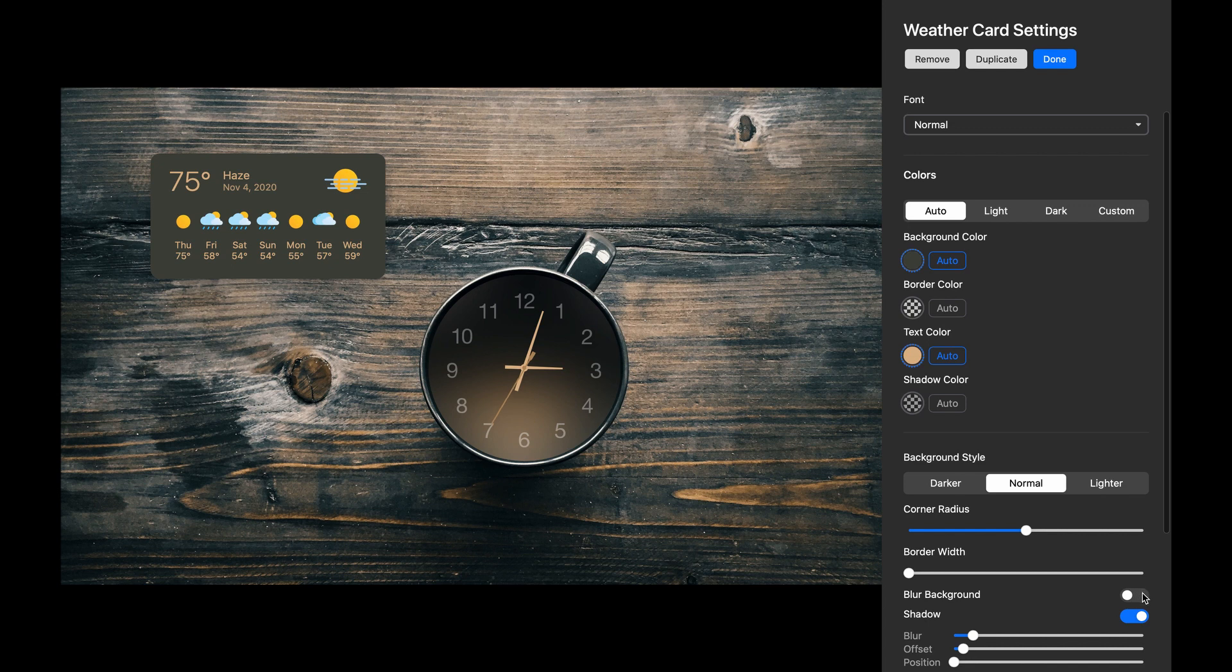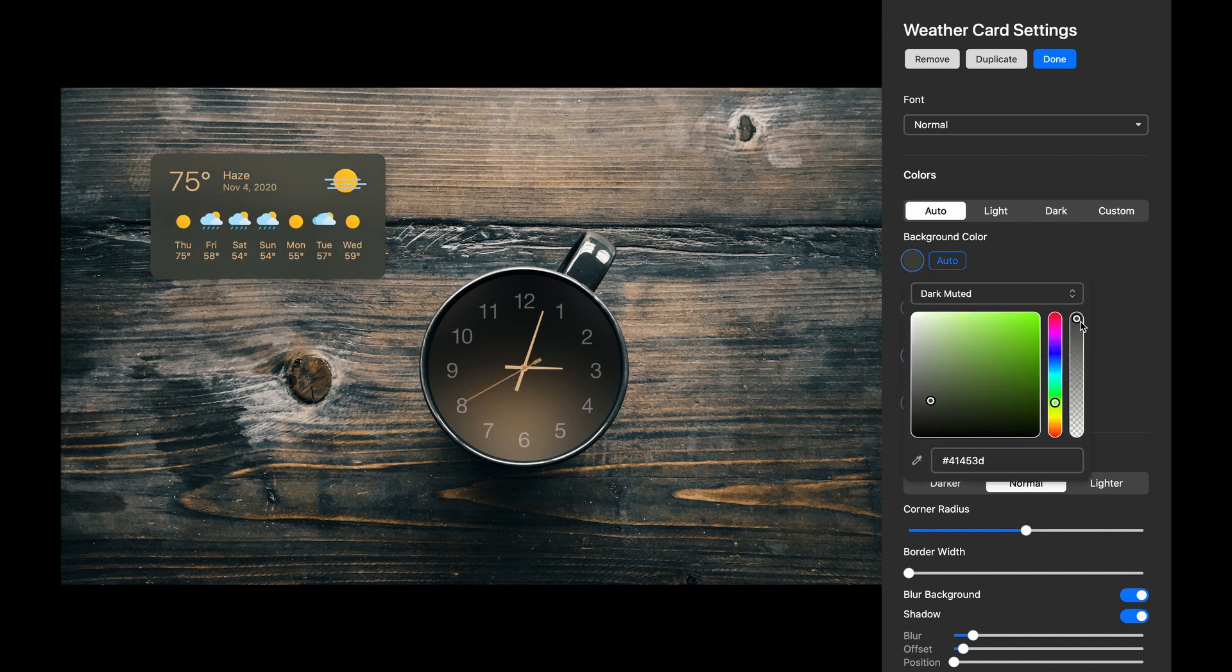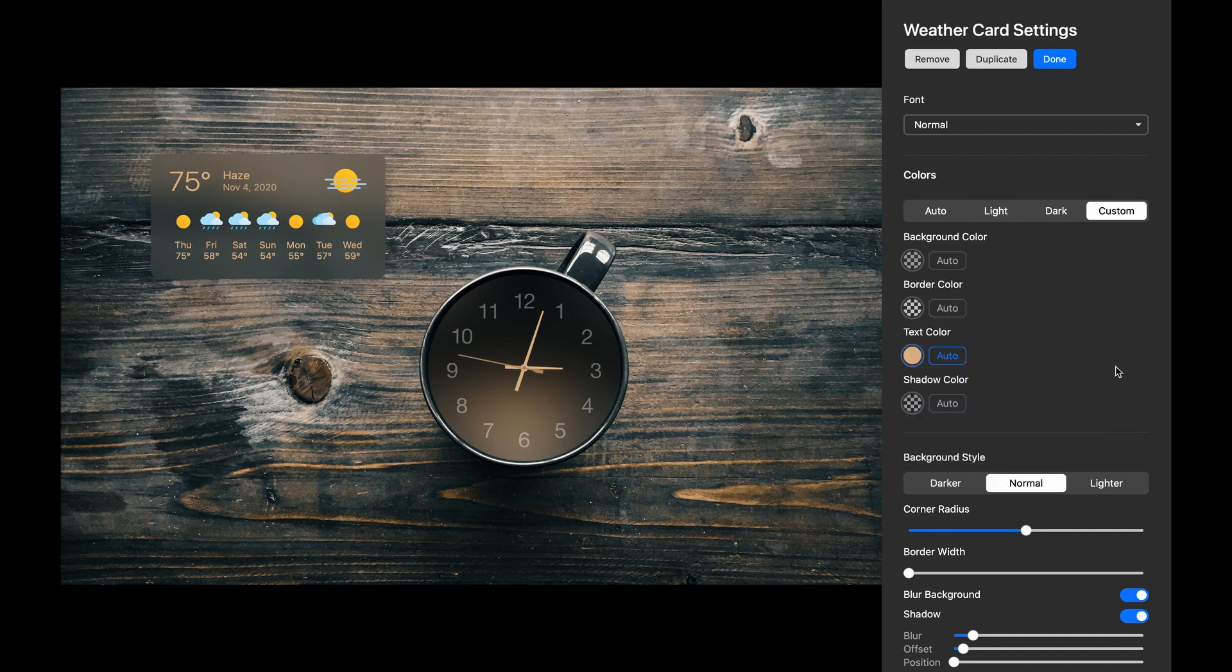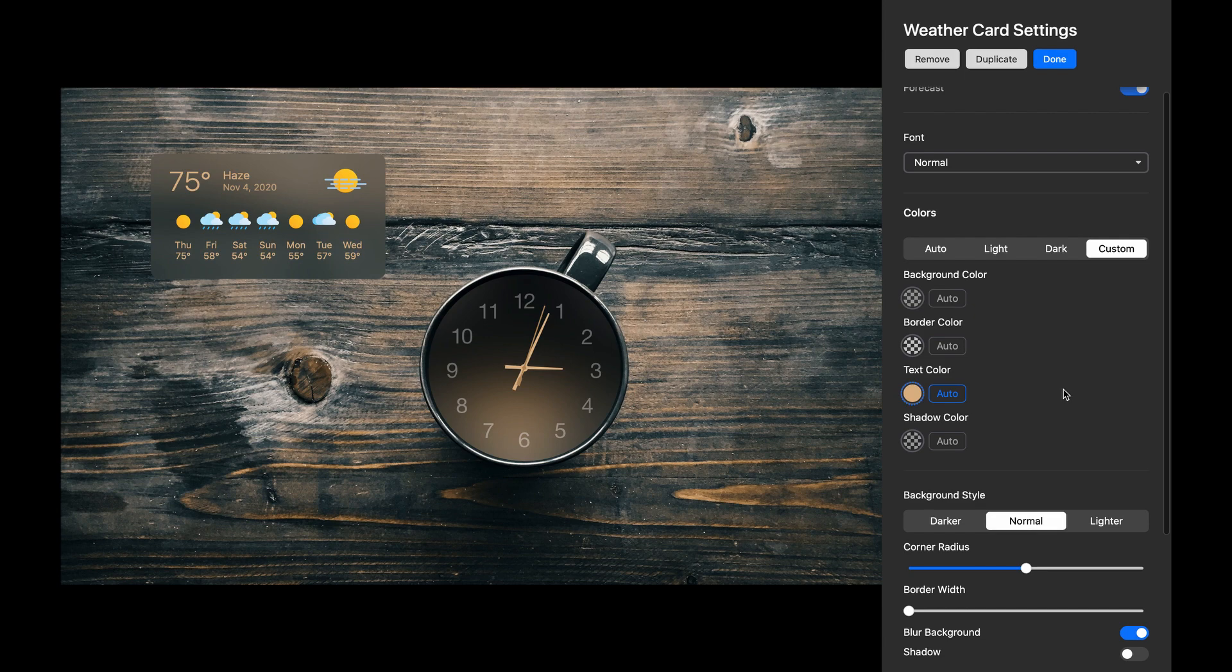Now let's enable the Blur Background effect, which makes the background semi-translucent. I can now pull down the Opacity slider and make it even more translucent. Don't settle for the default look of your widgets, play with all the settings, and discover your own recipes. Okay, I think that's it for the Weather card.